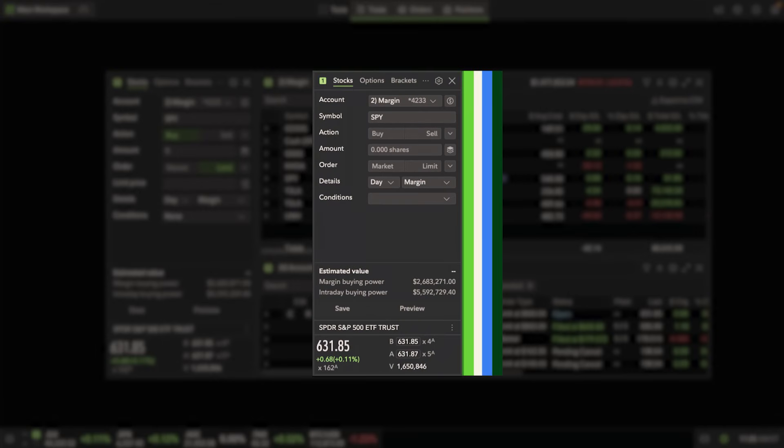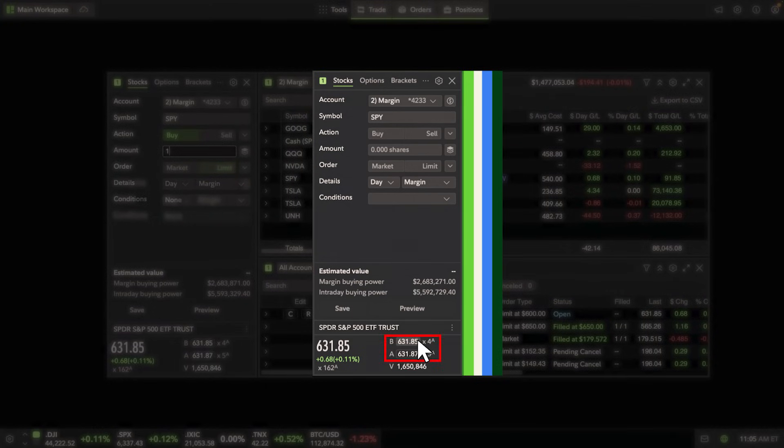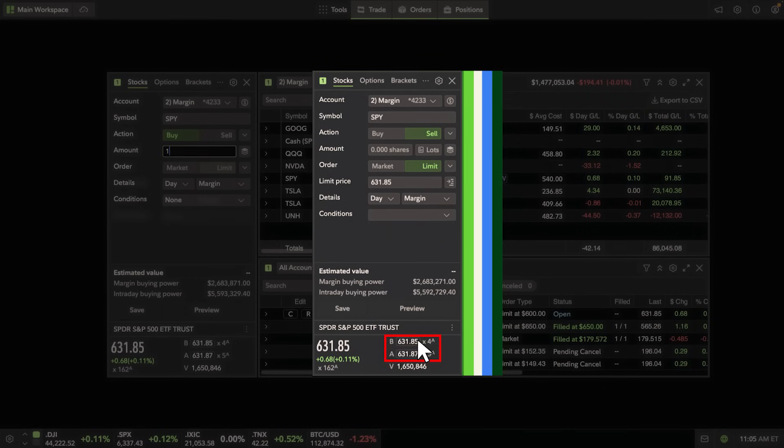In the future, if you'd like to pre-fill some of your actions faster, you can select the Bid or the Ask button at the bottom of the trade ticket.